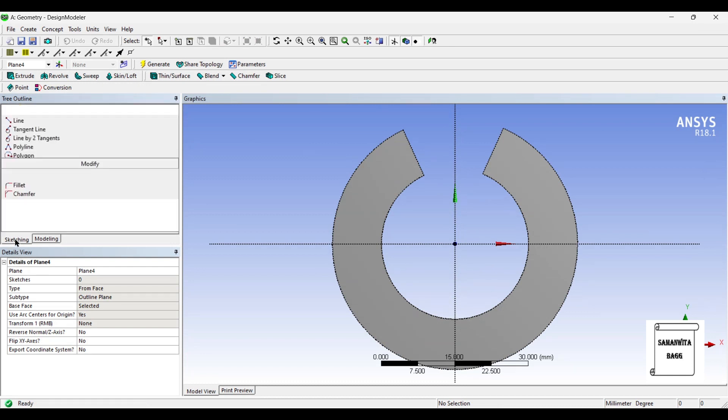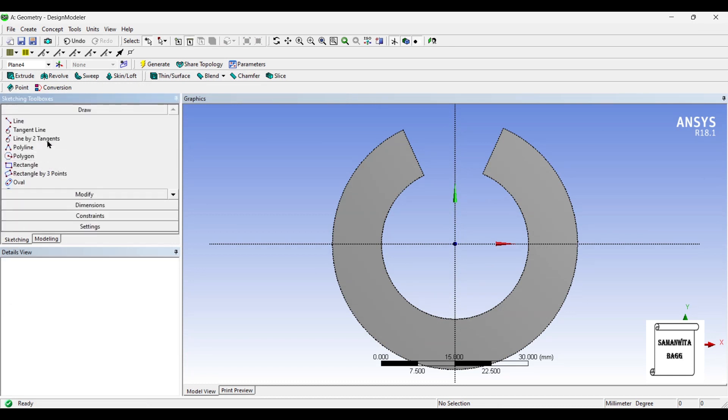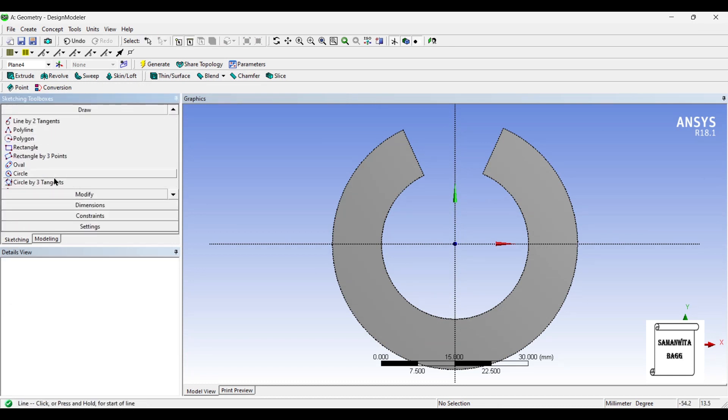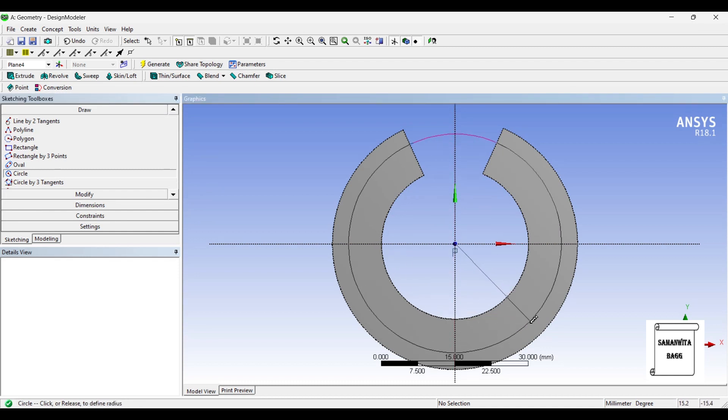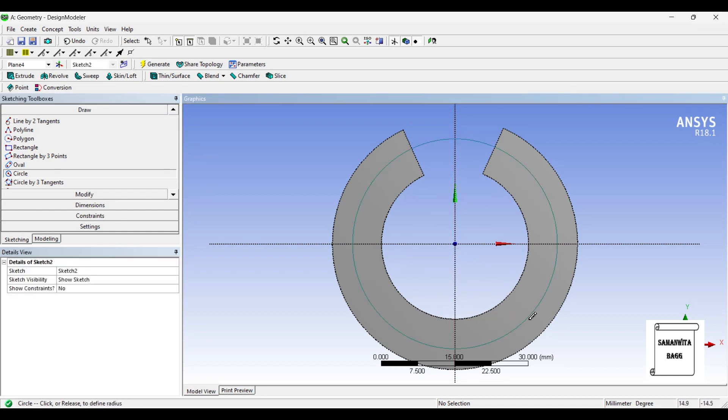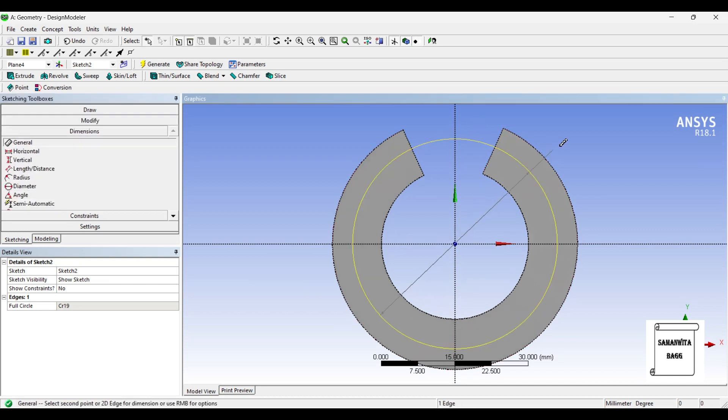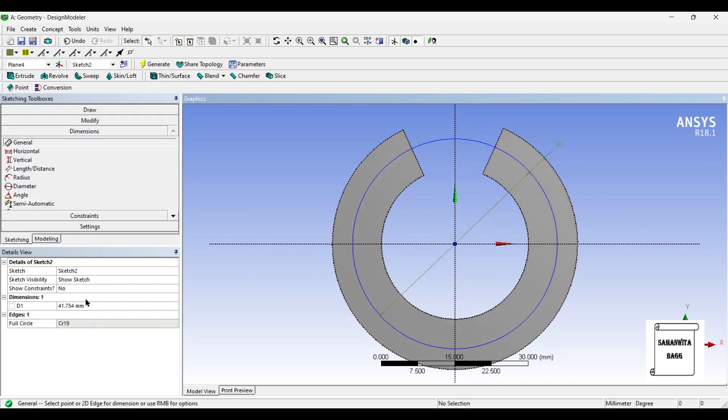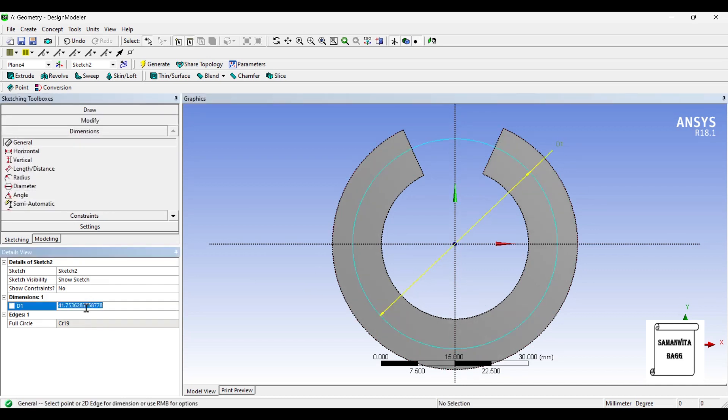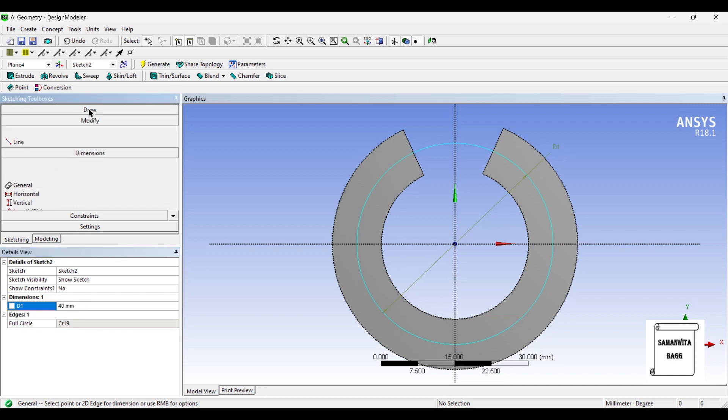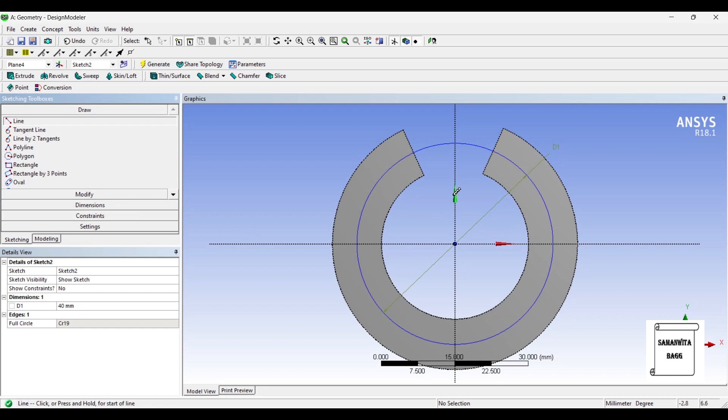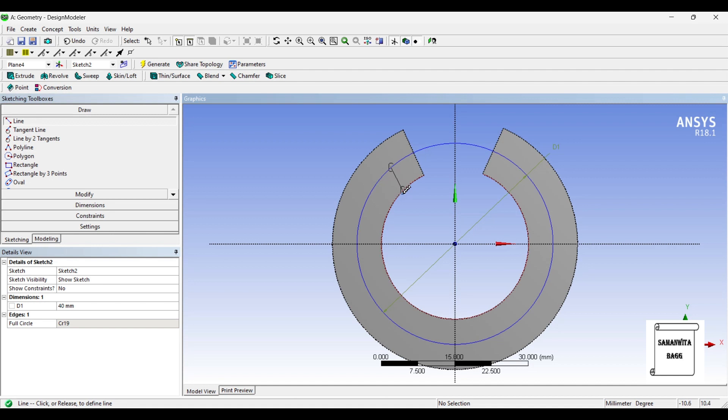I will start with a circle. I will give dimension to the circle as 40 mm. Next, I will draw a line. One line over here, and one line over here, and one line over here.